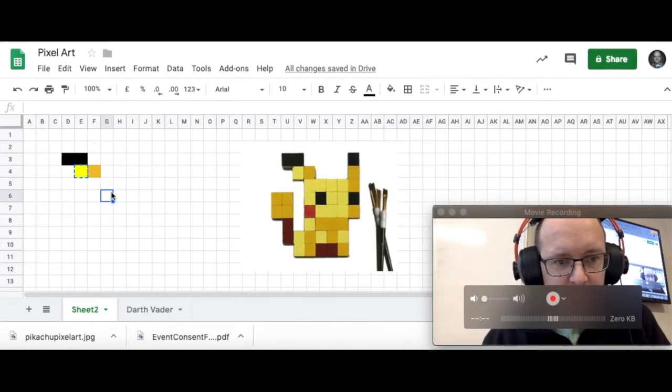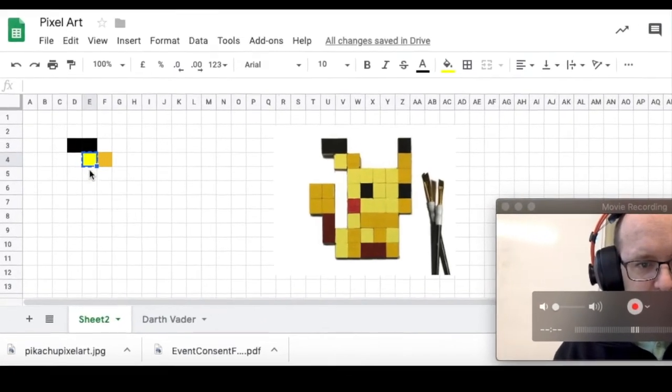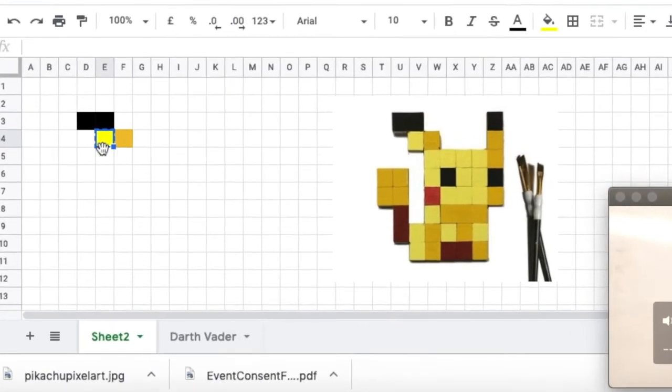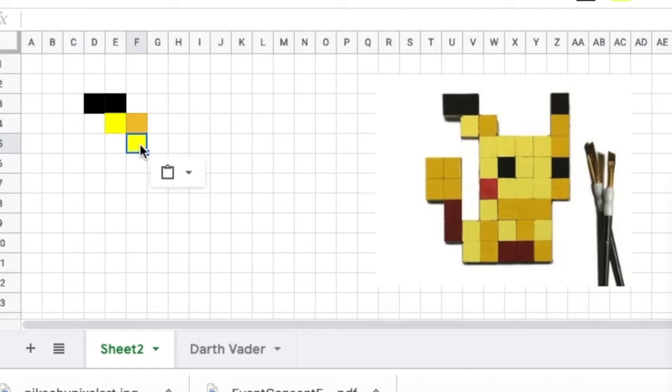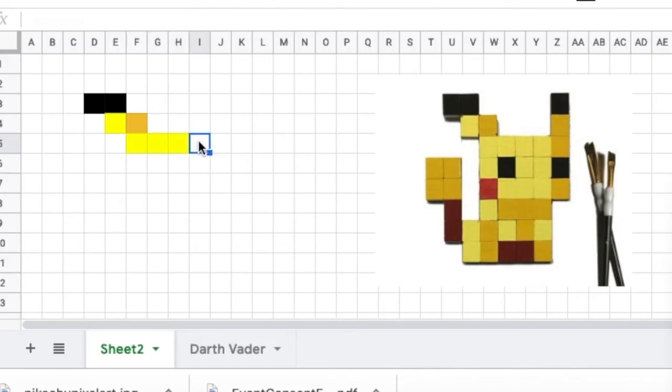When you get a colour that you are going to use over and over, you can select that colour and just copy it. Command C and Command V to paste it. And you can keep going Command V, Command V to paste. There is even a quicker way.